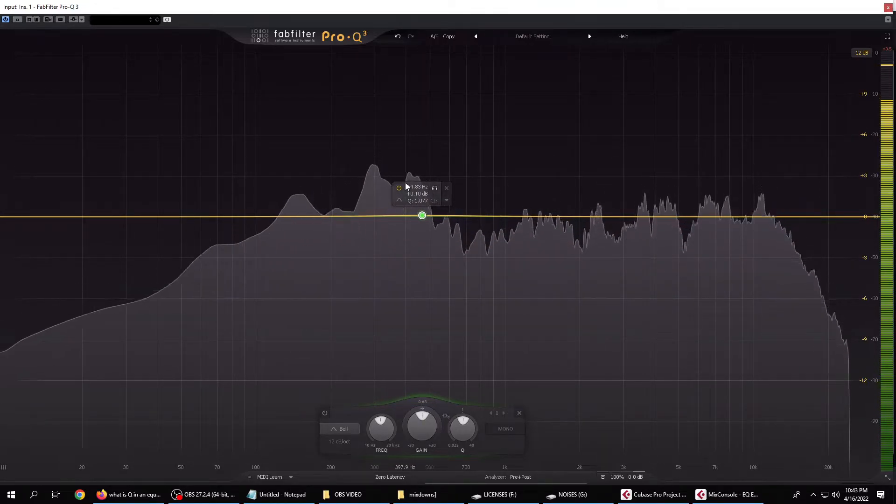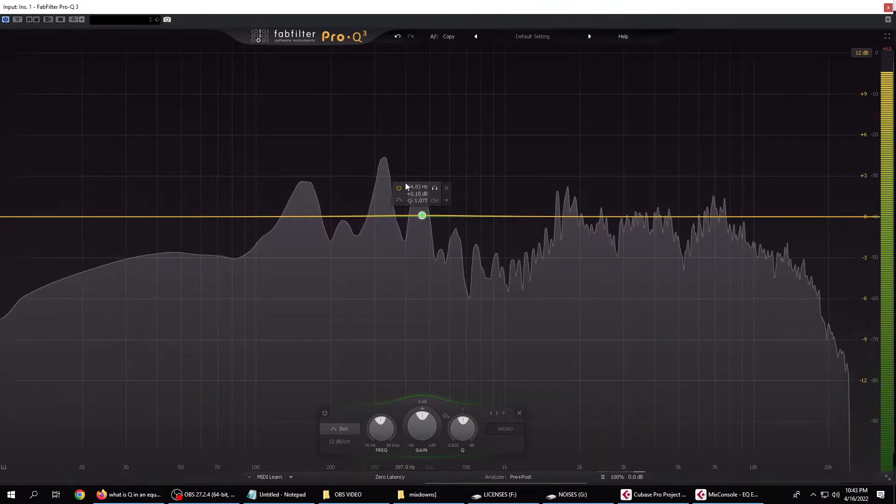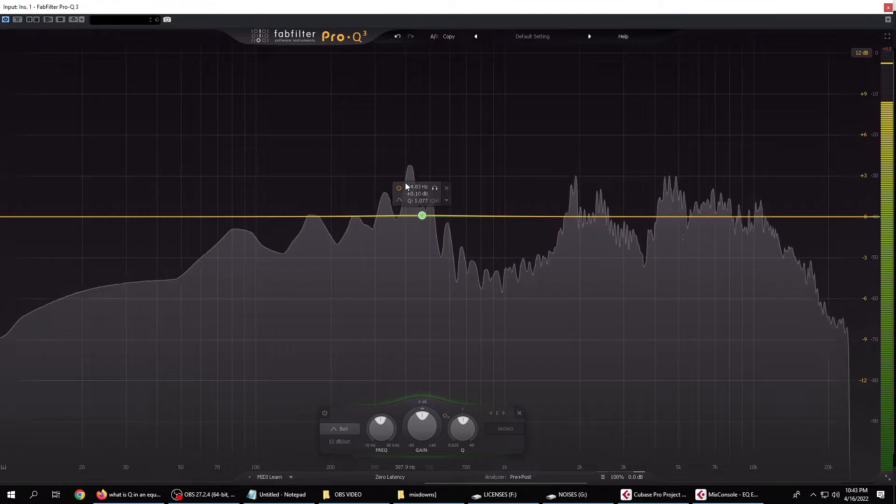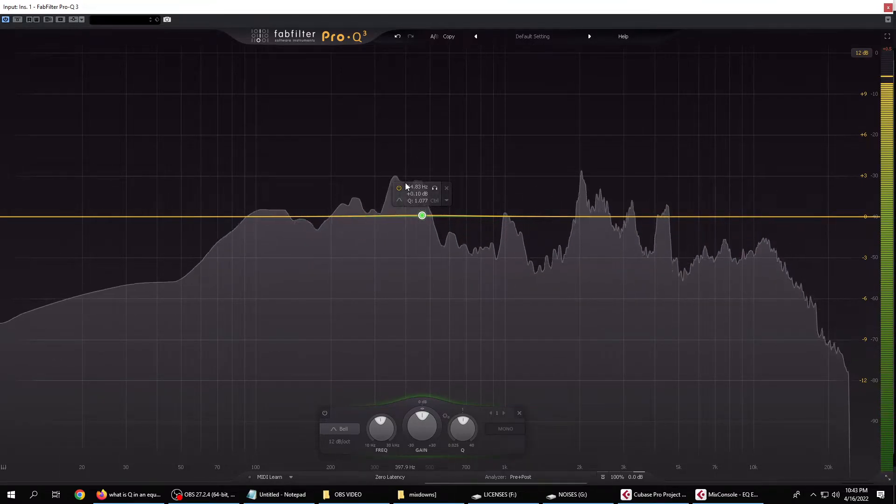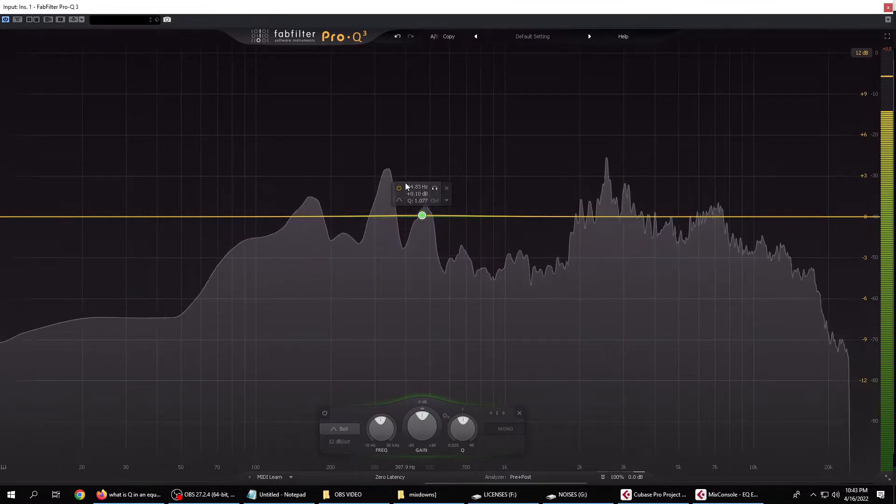And really, that's all there is to it. You pick your target frequency based on what you're hearing or seeing as the location for modification.